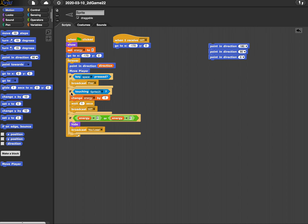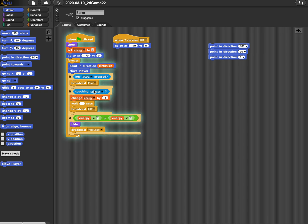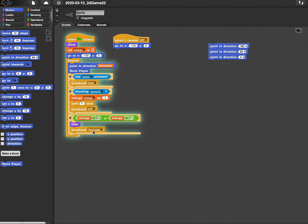This one, if touching sprite, change energy by negative one. This is when you get hit by the enemy. So you could make a block called enemy attacks and put this inside there. And finally, this one checks to see if I have zero energy. And if I do...